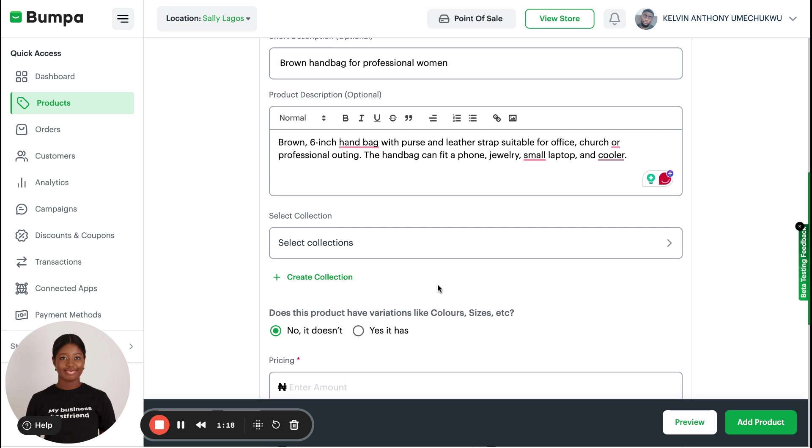Then here we have Collections. Think of collections as categories of products in your store. You know when you go to a supermarket, there are different sections for electronics, for food products, beverages, and stuff like that.